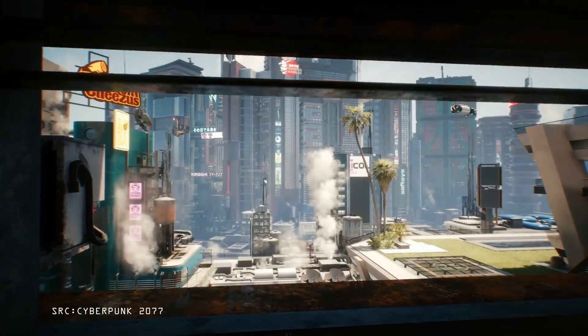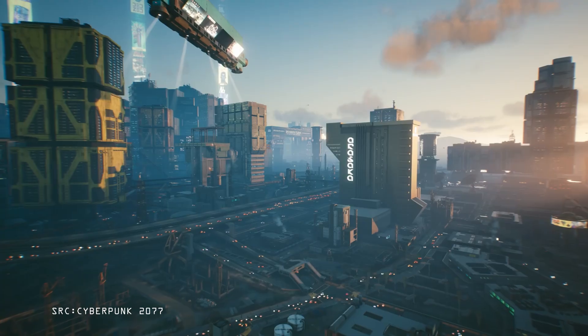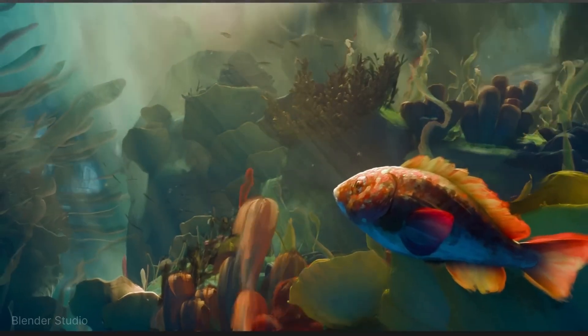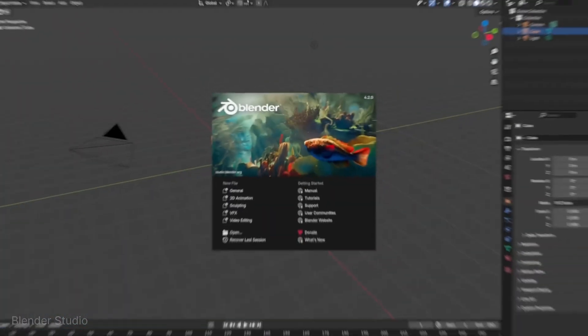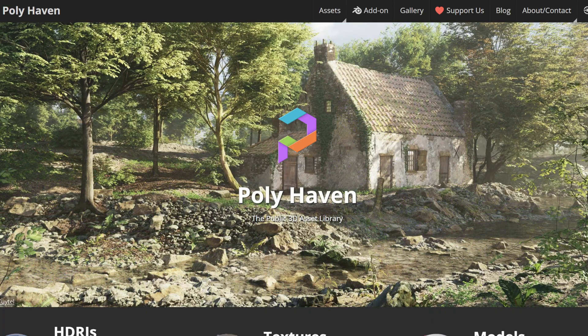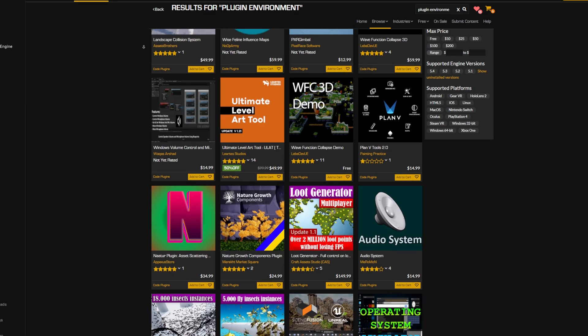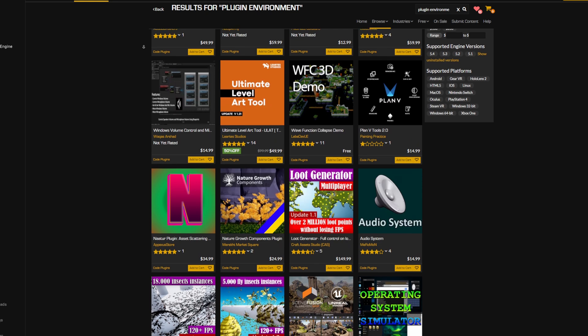Have you ever imagined creating worlds just like the ones in your favorite games and movies? Today it has never been easier to do just that, thanks to huge advances in powerful free software like Blender and Unreal Engine 5, growing content libraries like Megascans, Polyhaven, and Kitbash 3D, as well as the tools and plugins that multiply what you can achieve with each program and library.